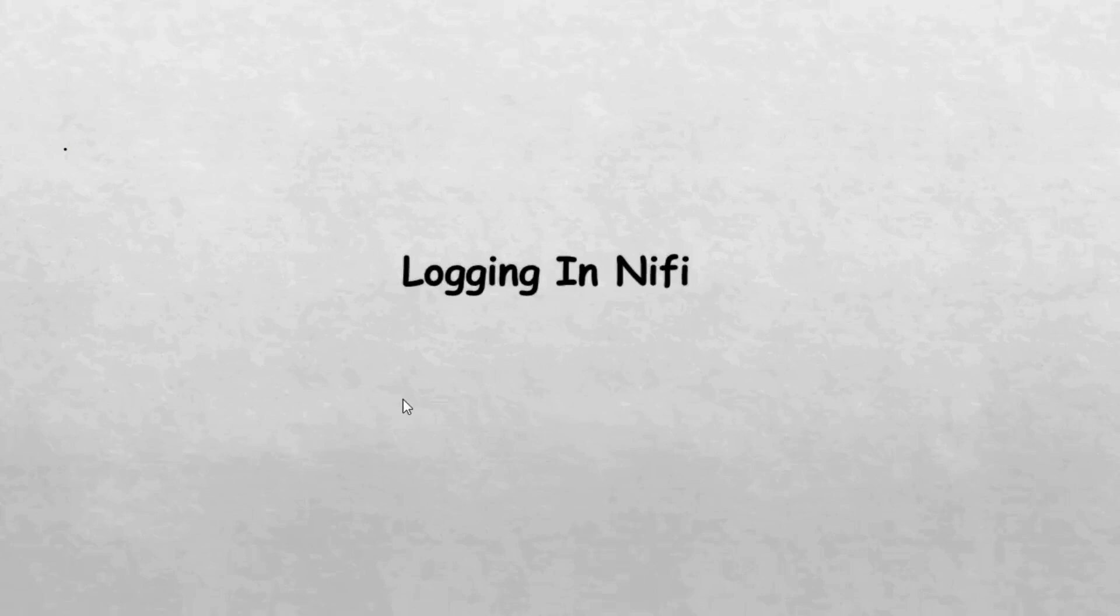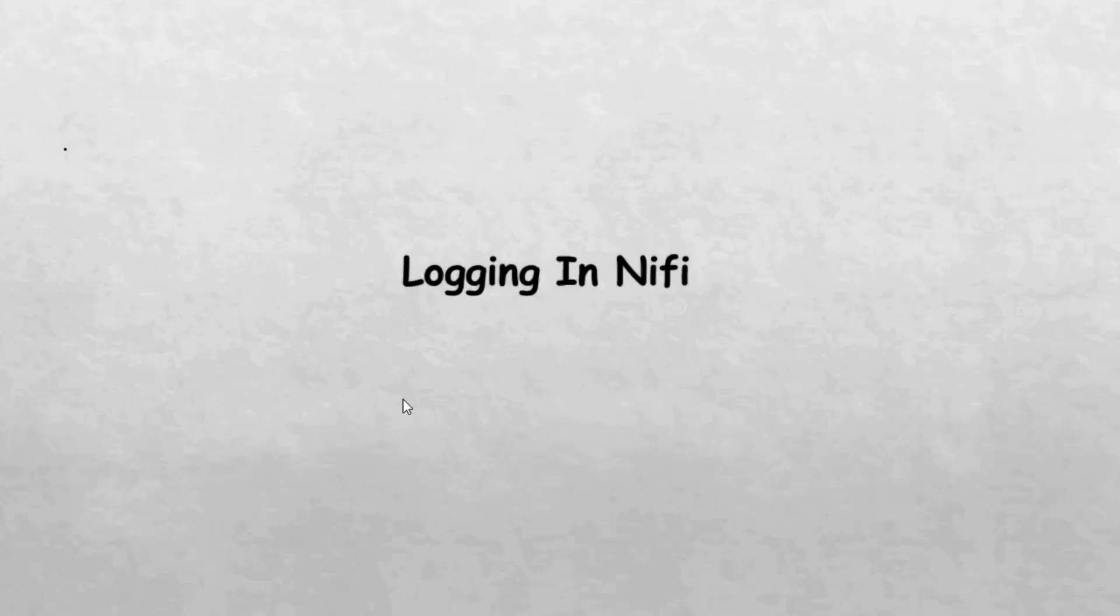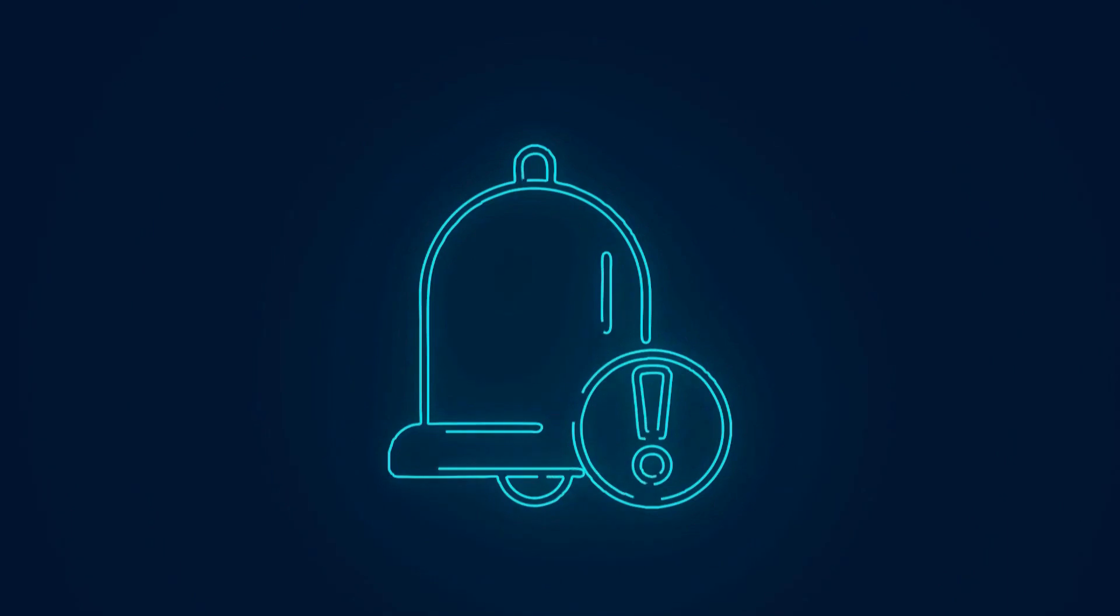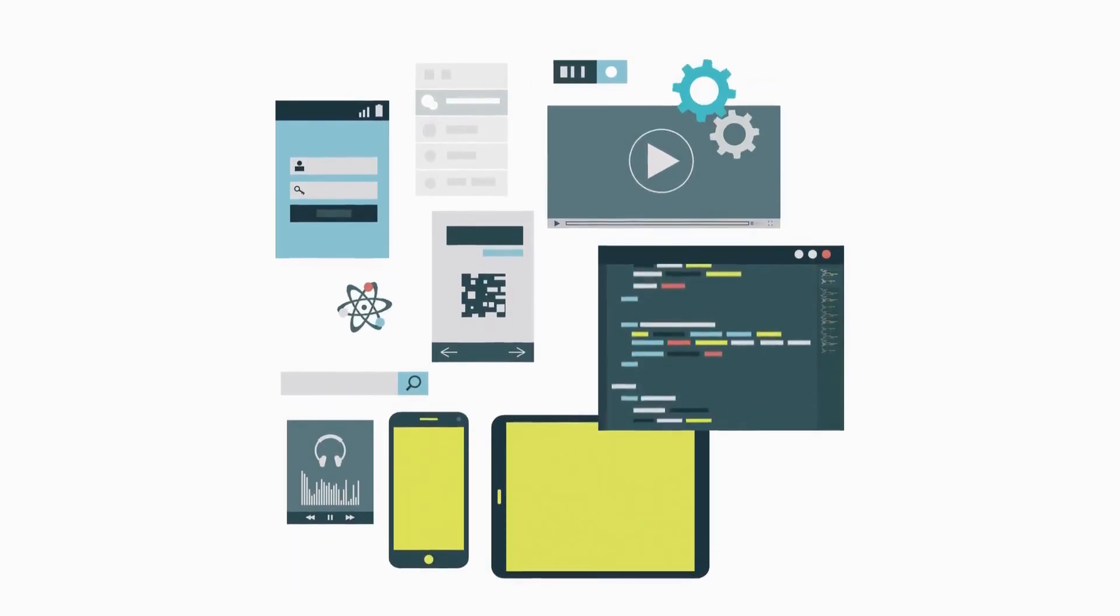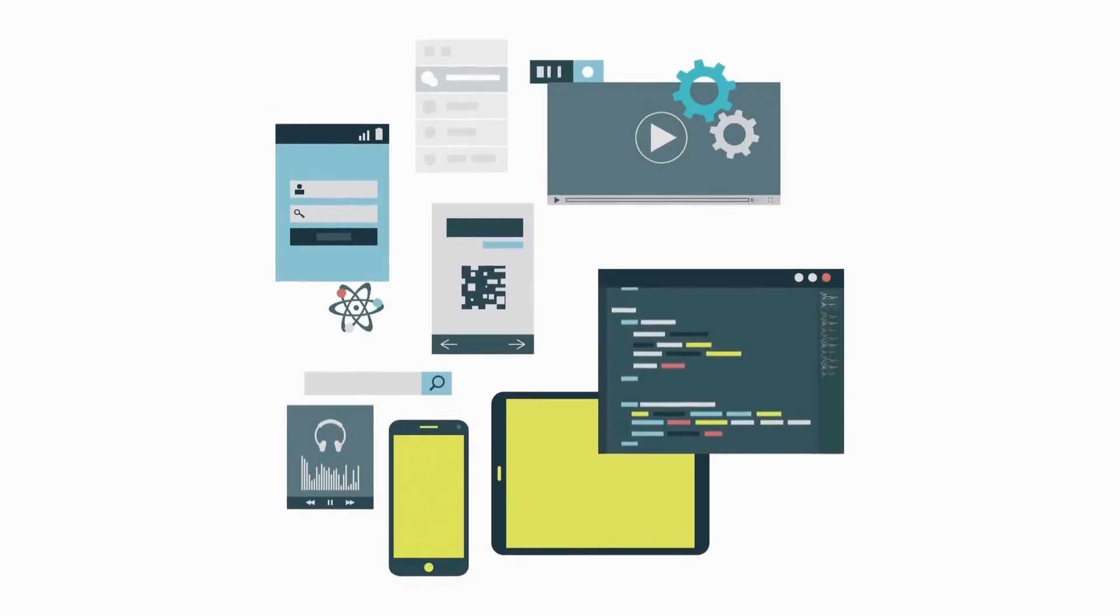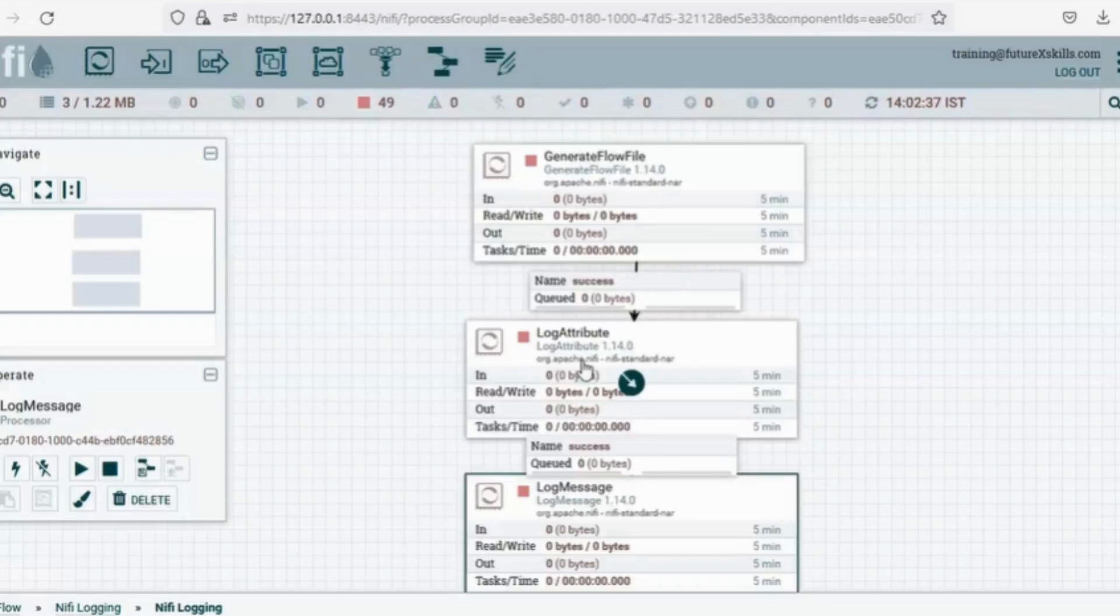Welcome back. Today, let's dive into the art of logging in NiFi. Imagine tracking events like success or failure, or creating custom log messages tailored to your process.